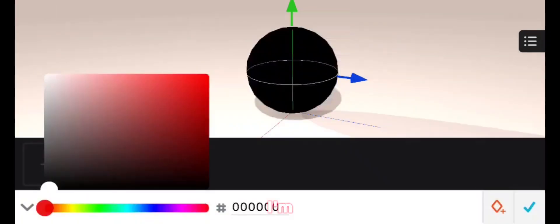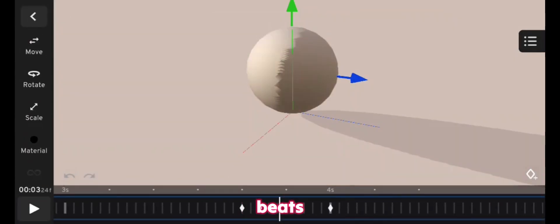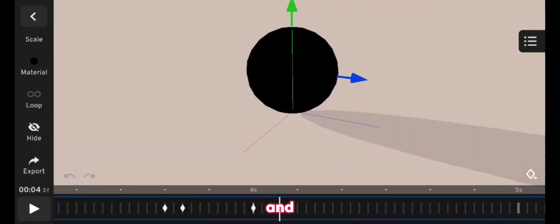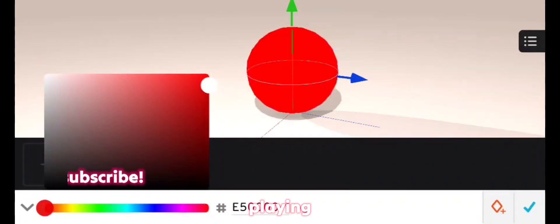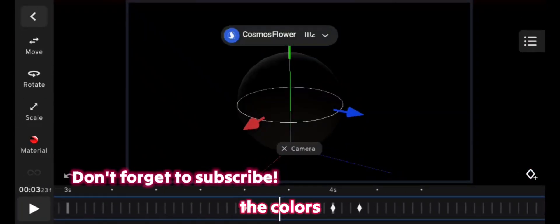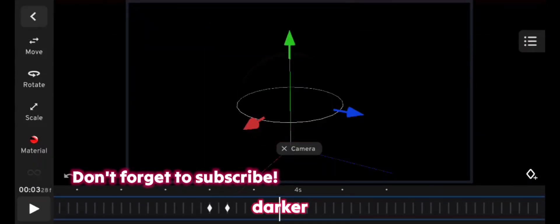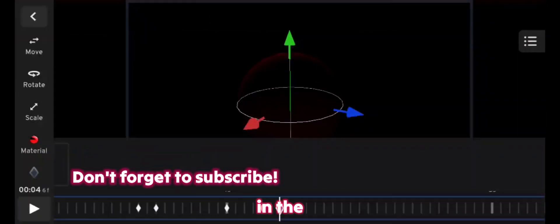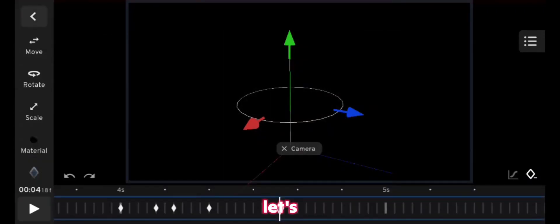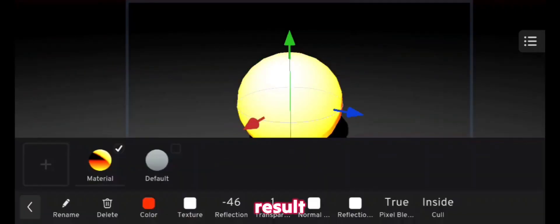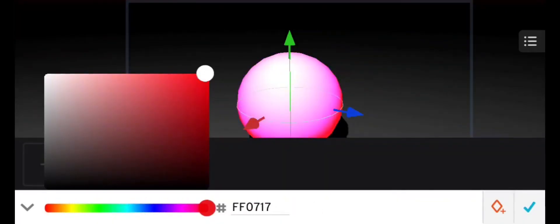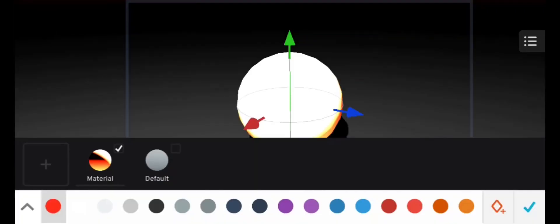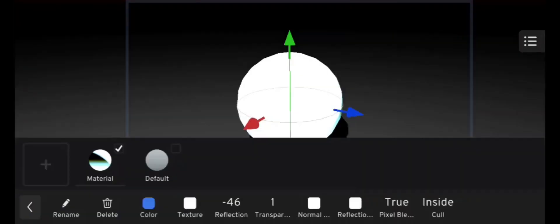So in this part, I'm matching the beats with the music and playing with the colors to make them bright or darker in the right time. So let's see what will be the result after this.